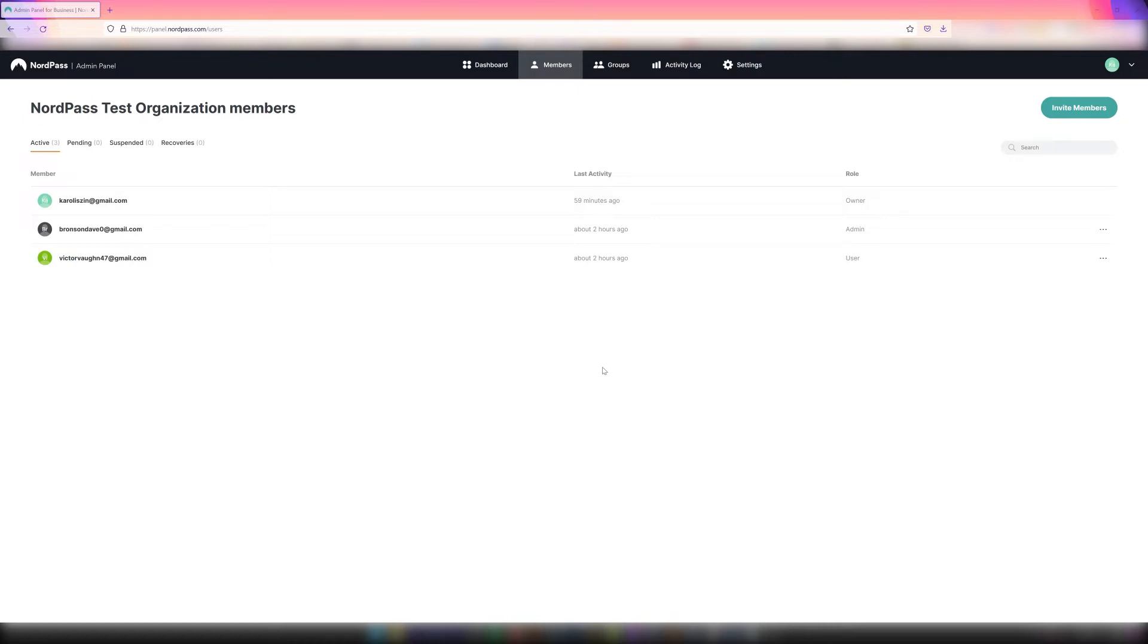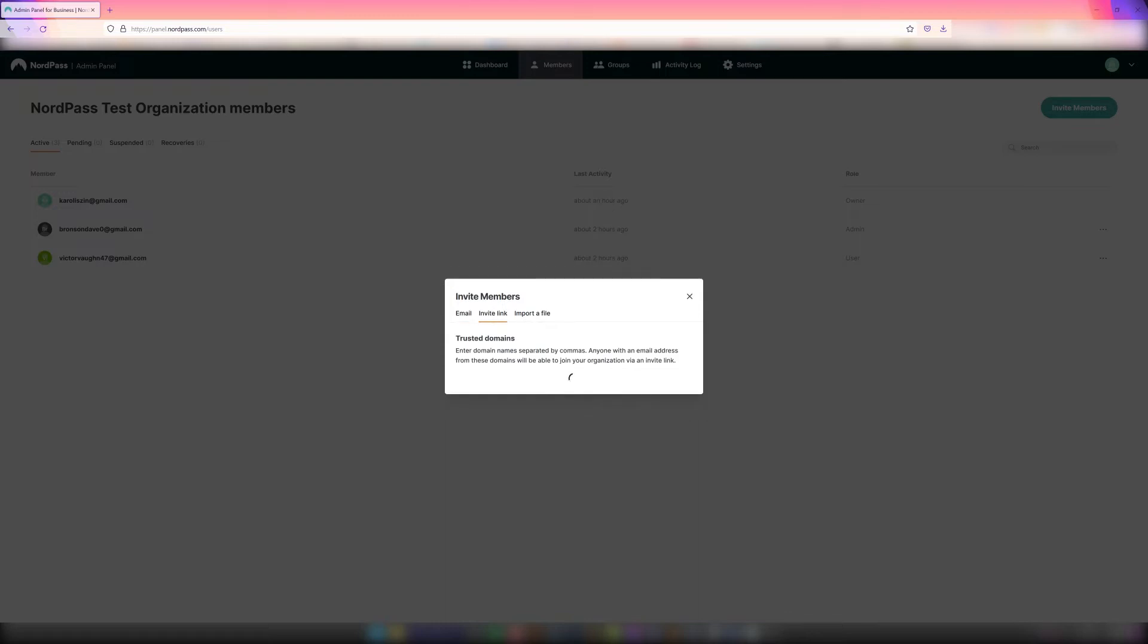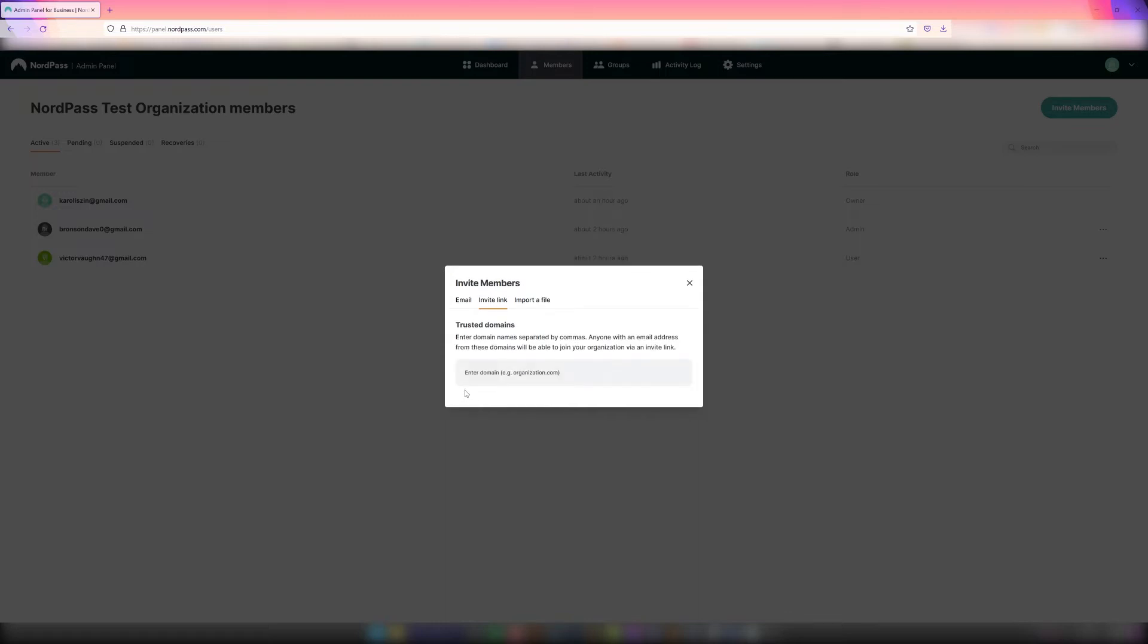The owner can use the Invite Members button, which offers three different options. The first option is to copy and paste the list of emails to the users that need to be invited. The second is to generate an invite and copy the link manually to share it with new members. Owners will need to add at least one domain before a link is generated.